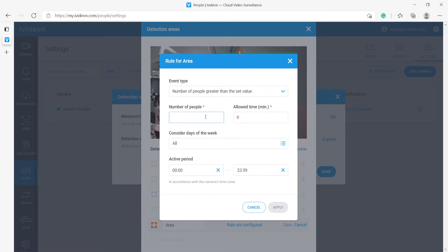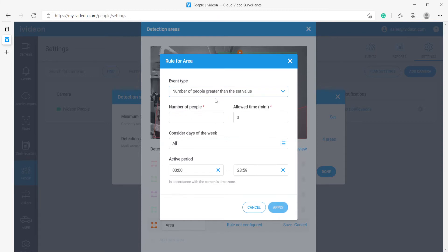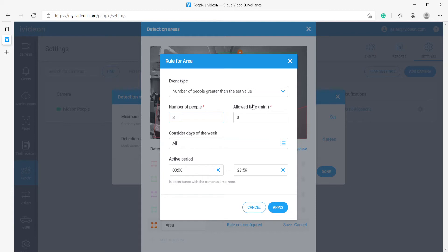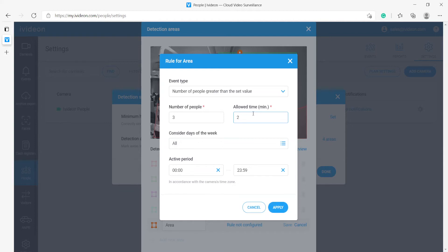We can set the number of people - this is disabled if we select from one of the latter options but for the first two options we can set the number of people that this value has to exceed. Let's say three. Whenever there are more than three people in this area the system will create a notification. We can also specify the time before the system actually fires off a notification so that we do not get spammed. Let's say there's two minutes of grace period.